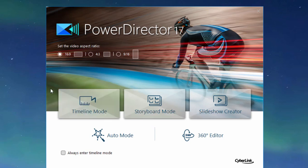In fact, you have an option right here, a checkbox to always enter in timeline mode, so you don't even stop at the welcome screen. You go directly into the full feature program.